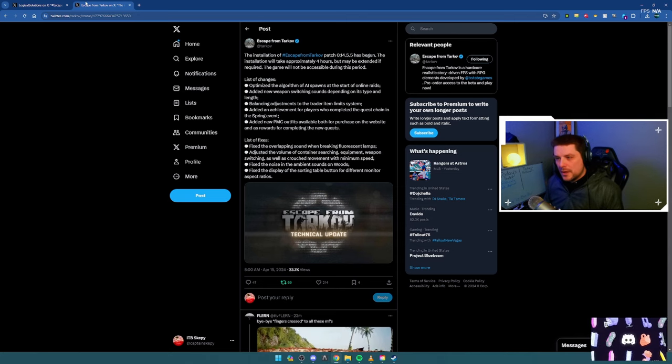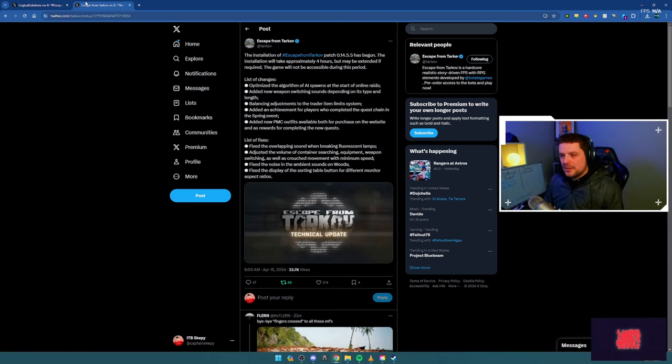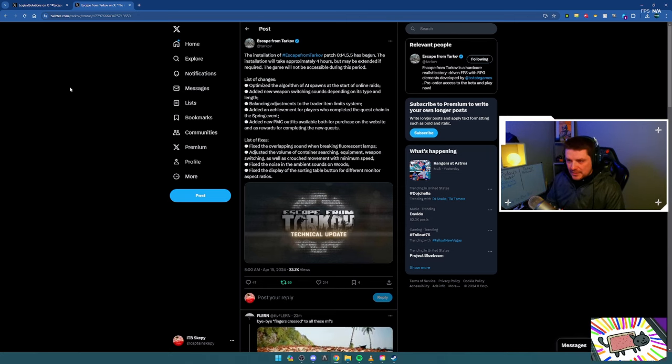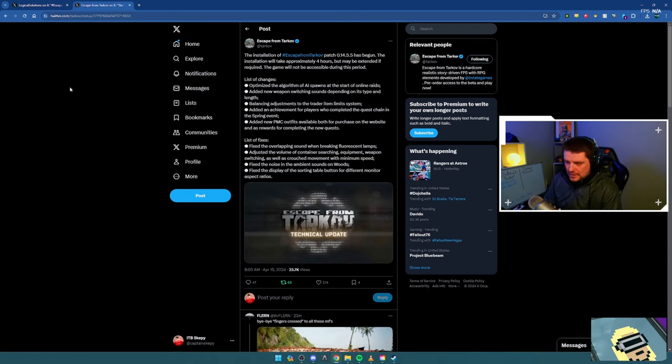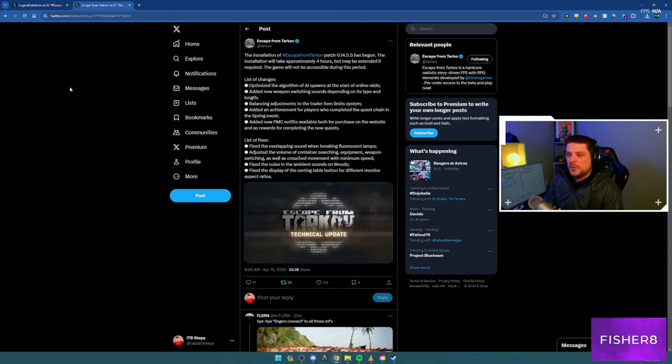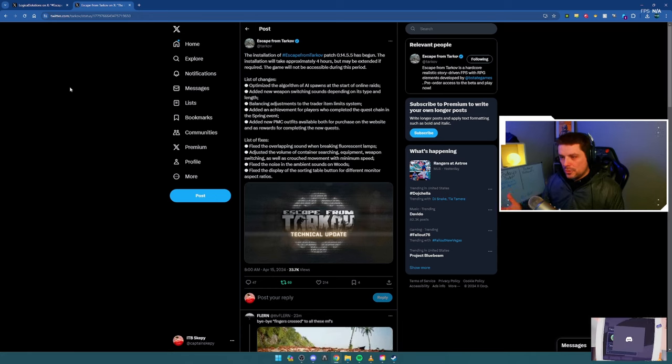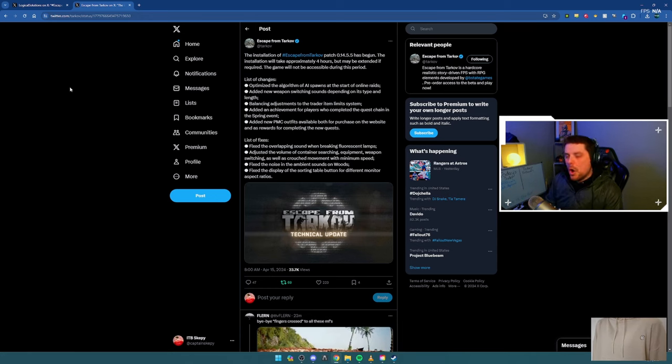Added new PMC outfits - this should be interesting. Both available for purchase on the website and as rewards for completing the new quests. I'm hoping they are drippy.